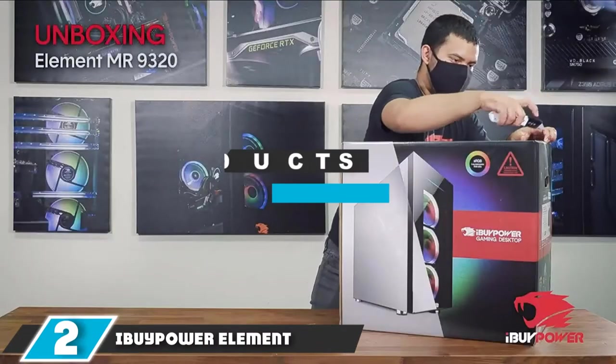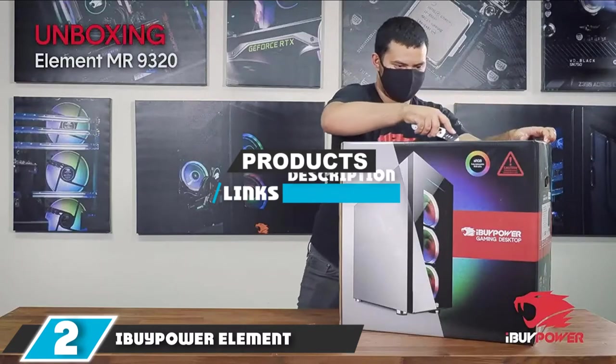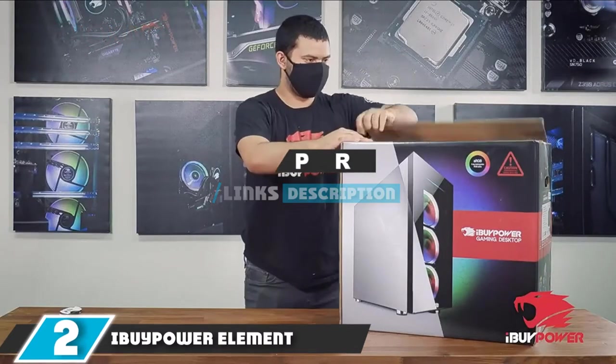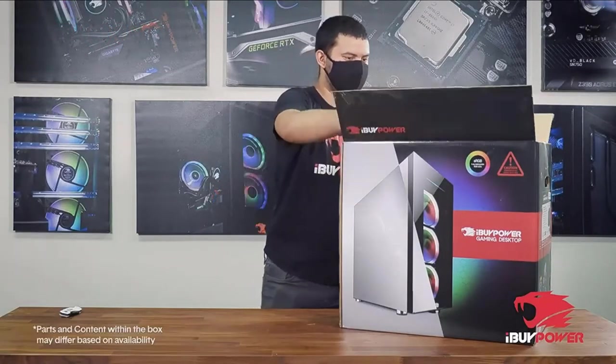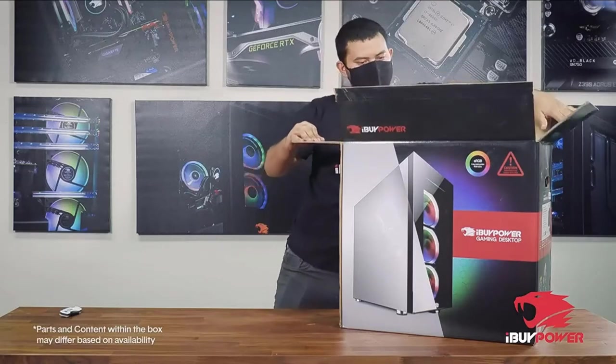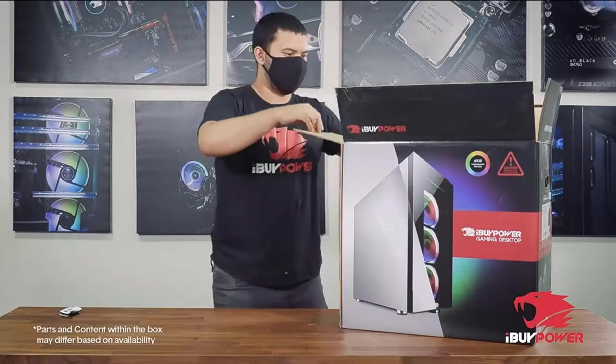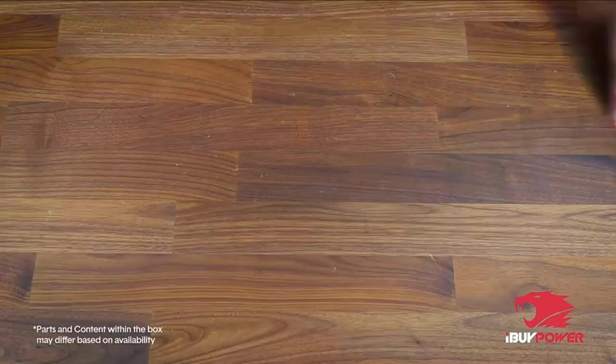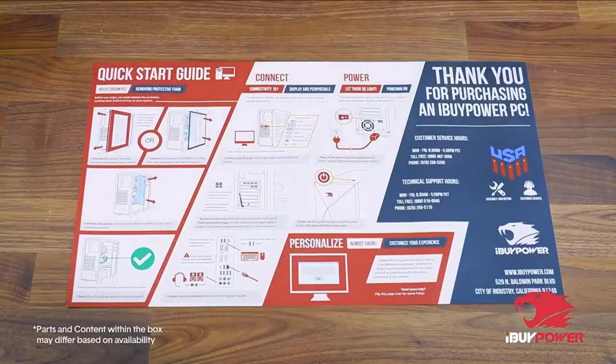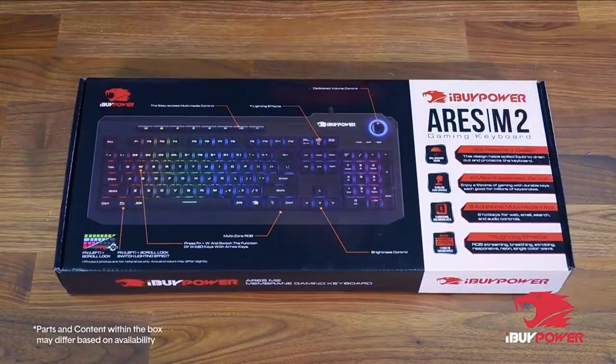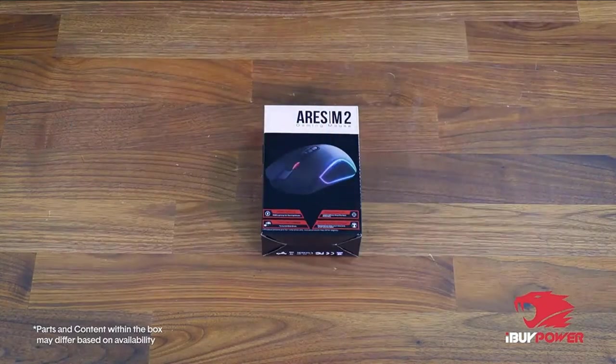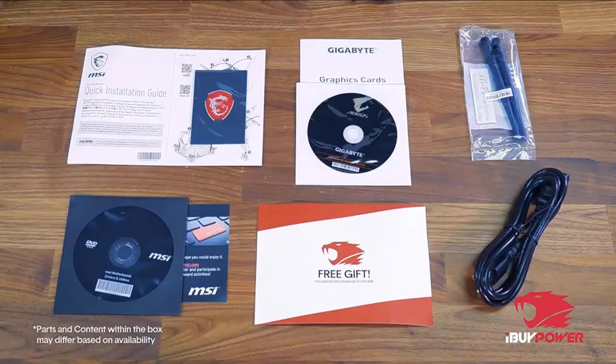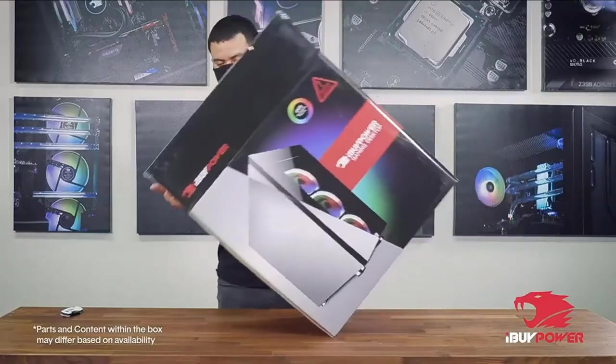Moving on to number 2 with iBuyPower Element MR9320. If you would prefer a better balance between the CPU performance you get and the GPU performance you get, you might want to check out the iBuyPower Element MR9320. It won't offer quite the same in-game performance as the Skytech Shiva listed above, and that is mainly due to including a slightly weaker GTX.